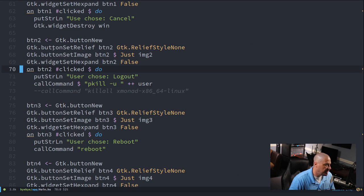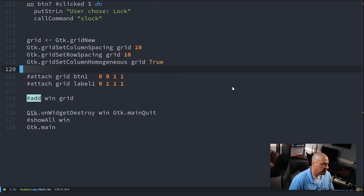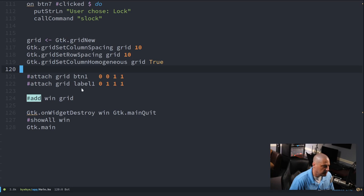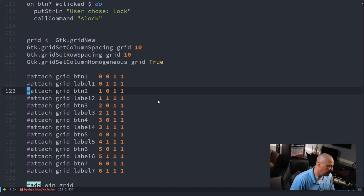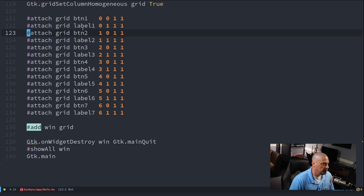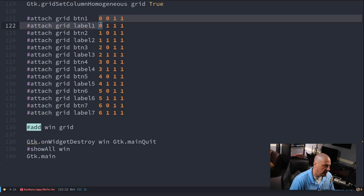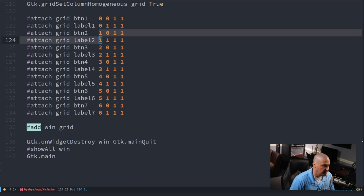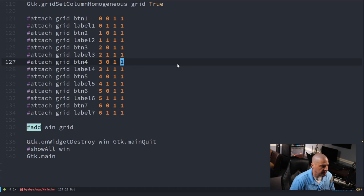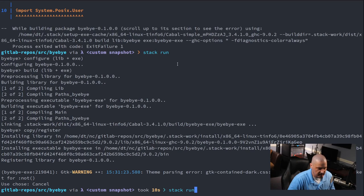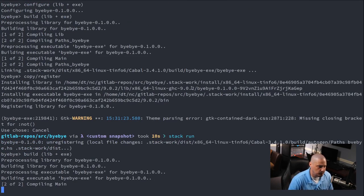To add everything to the grid, I use `#attach grid button1 0 0 1 1` — placing button1 at column 0, row 0, spanning 1 column and 1 row. Then `#attach grid label1 0 1 1 1` — label1 goes directly below in row 1. I paste in the attachments for all seven buttons and labels: button2/label2 at column 1, button3/label3 at column 2, and so on. If I did this correctly, running `stack run` should show all seven buttons and seven labels.